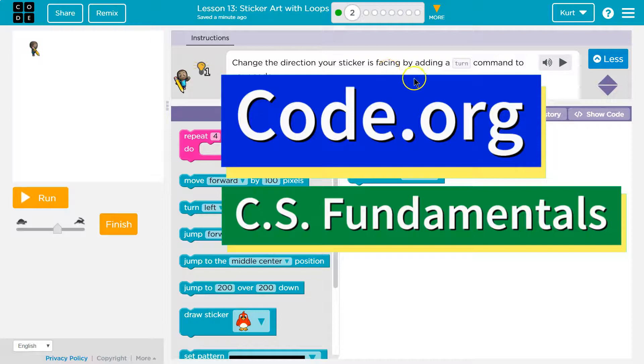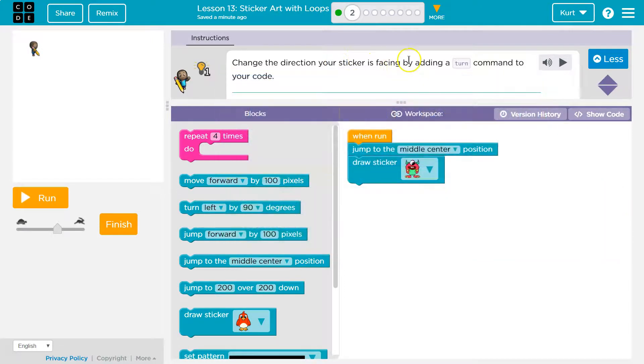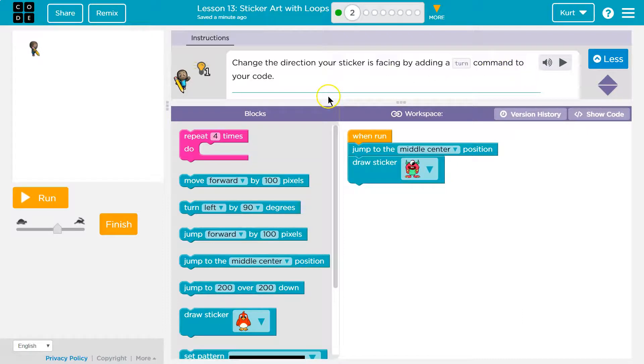This is code.org. Let's see what we're doing. Change the direction your sticker is facing by adding a turn command to your code.